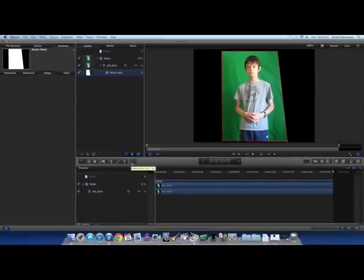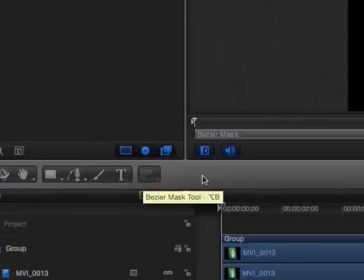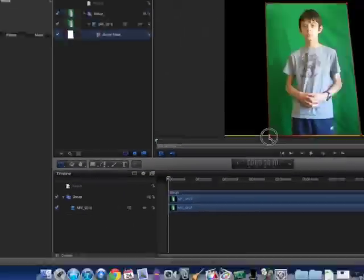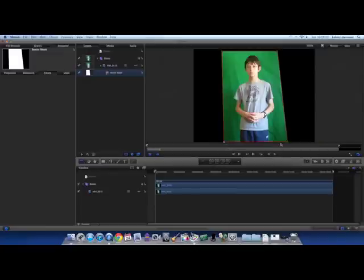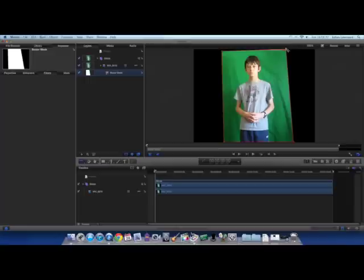To make it a bit simpler, you can select this and change it to the Rectangle Mask Tool. I know that's an even simpler thing to do, but this is alright for now, so we're just going to make the mask a little bit better.